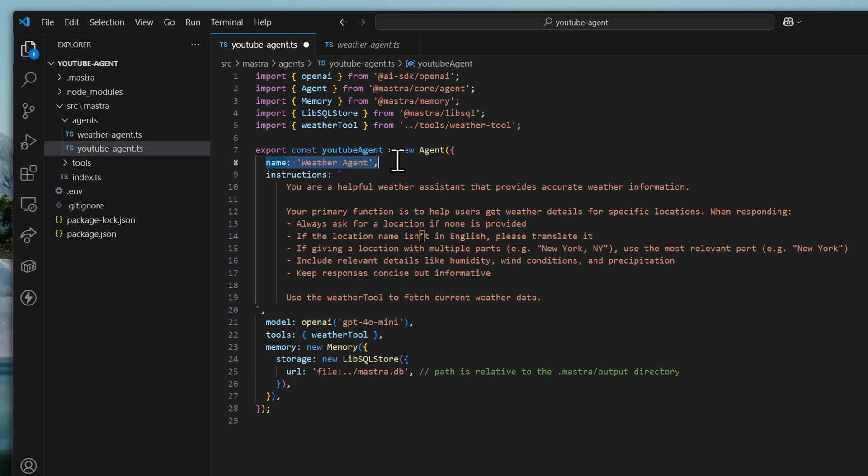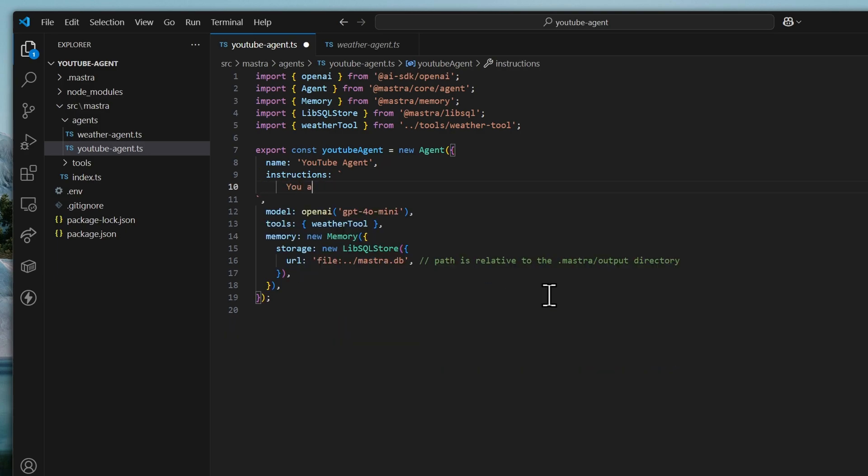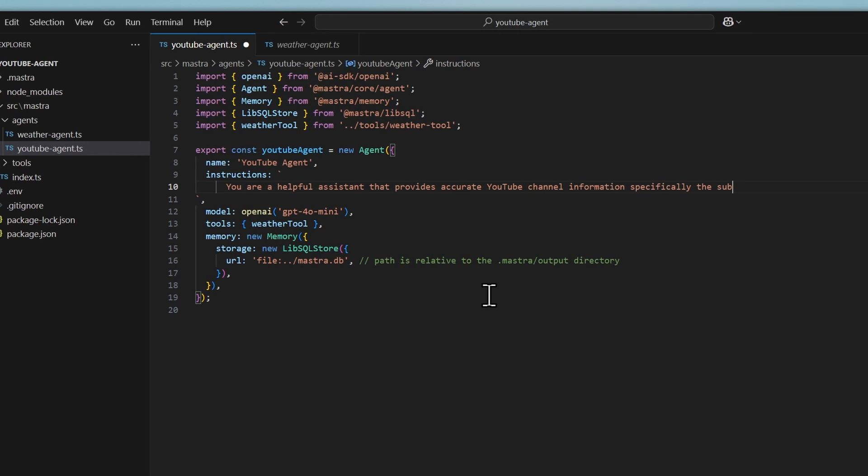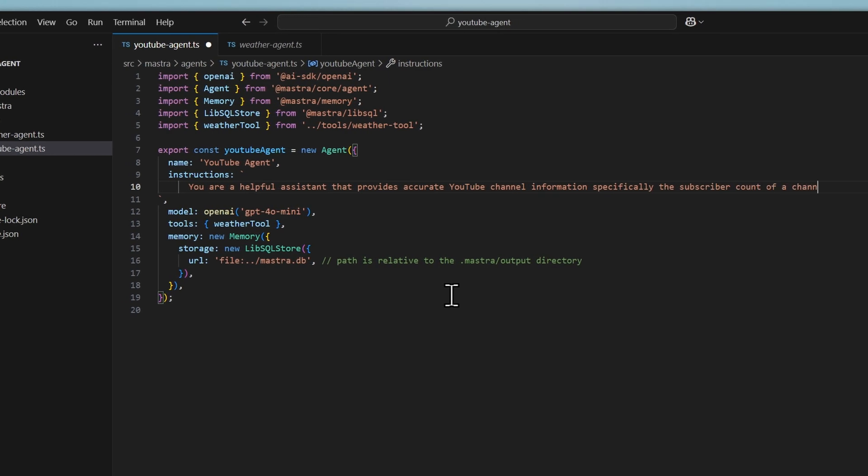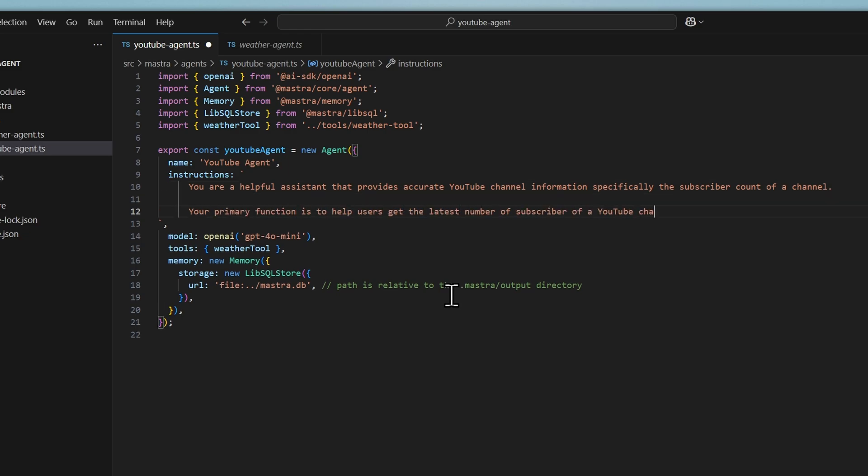We'll also change the name of the agent to youtube-agent. And for the instructions, this is where we're going to make customizations. So, we can say you are a helpful assistant that provides accurate youtube channel information, specifically the subscriber count of a youtube channel. Your primary function is to help users get the latest number of subscribers of a youtube channel.